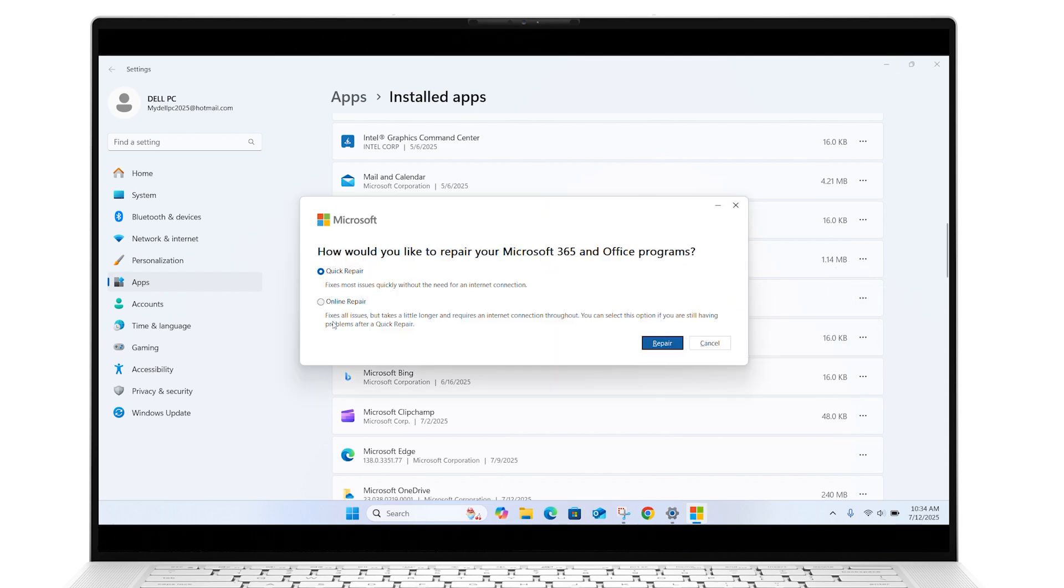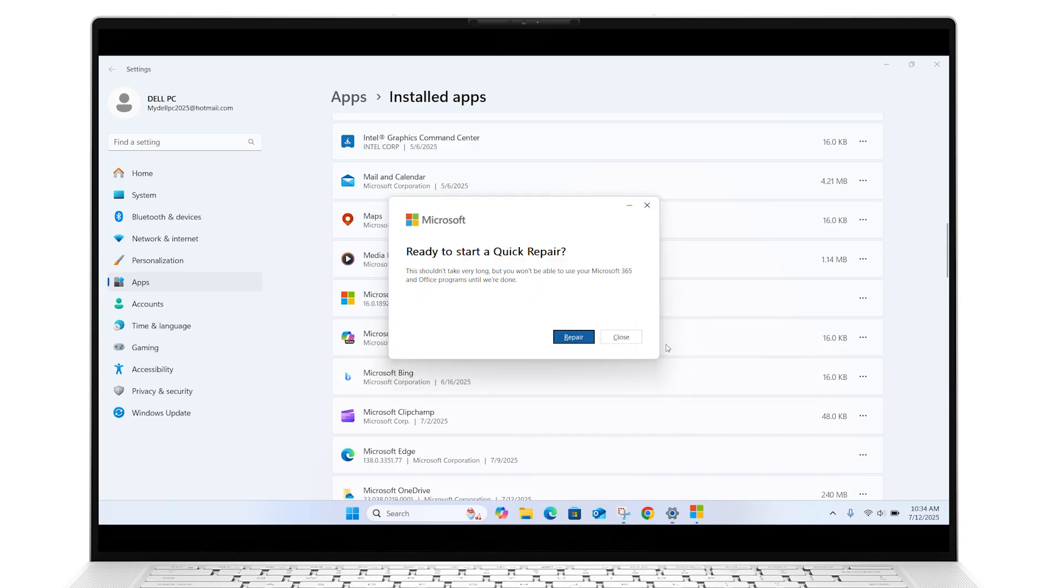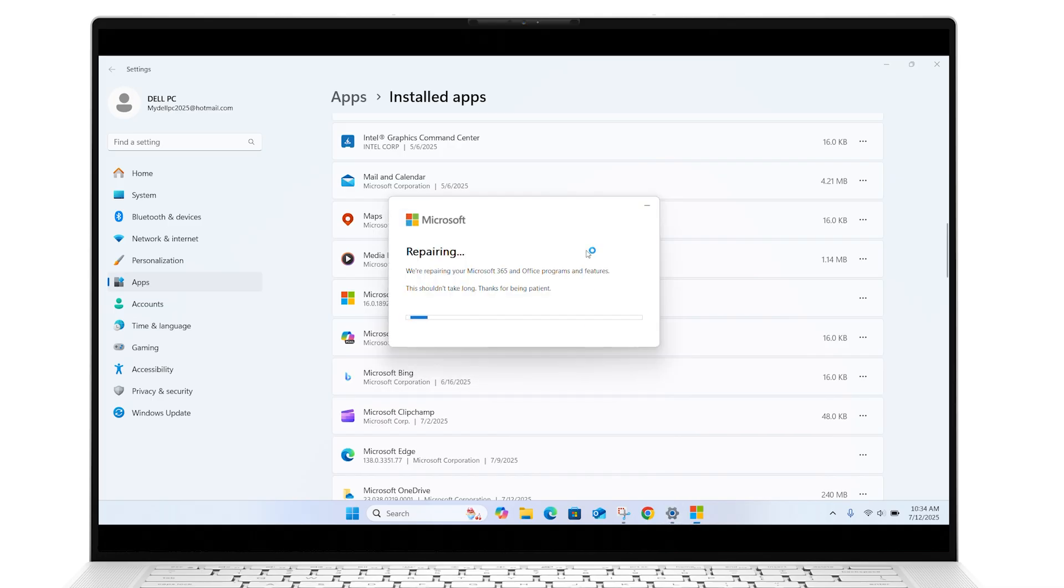Choose either a quick or online repair. Click Repair and confirm the process. Follow the on-screen instructions to perform the repair.